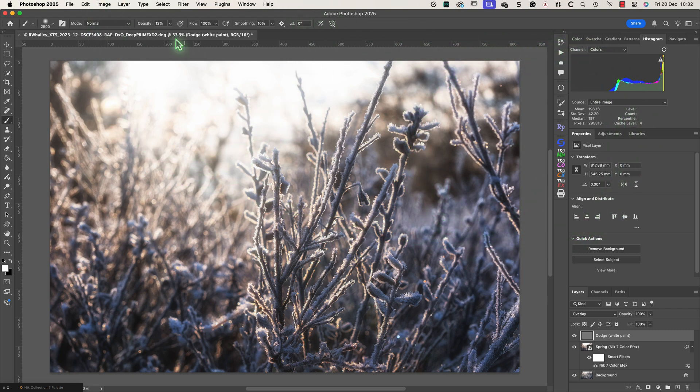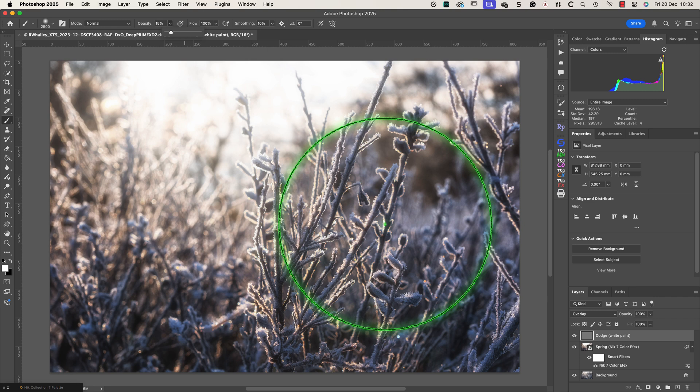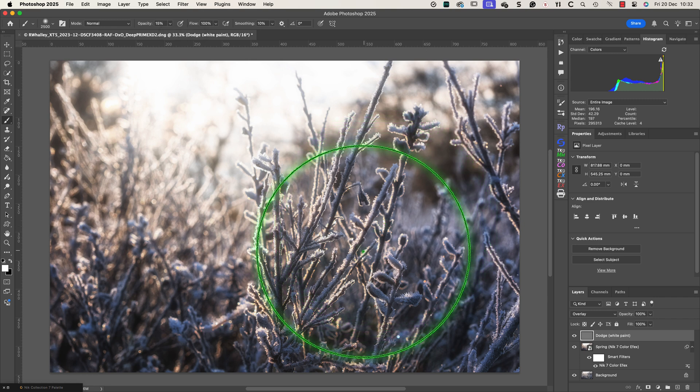Now I can begin to paint on the dodge layer using white and a soft brush. This makes the frosty areas in the image look brighter where I paint.